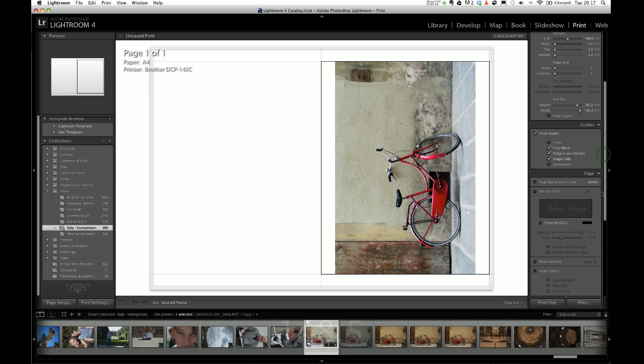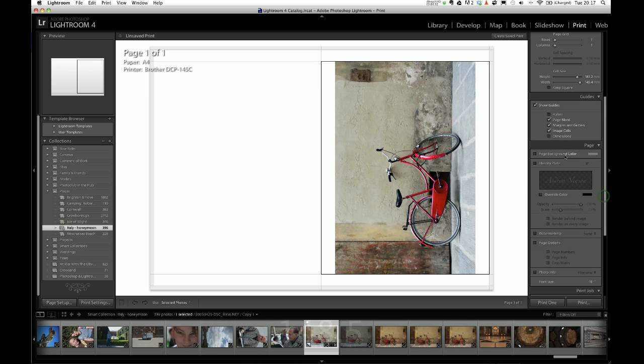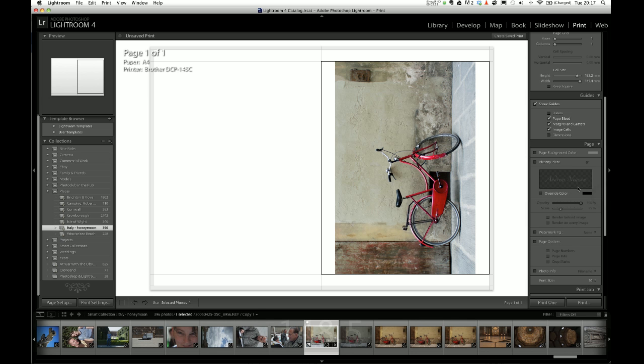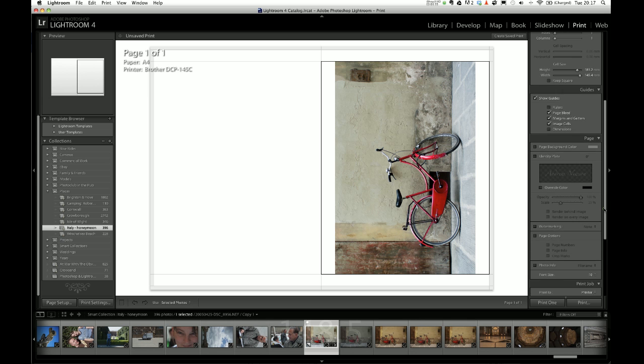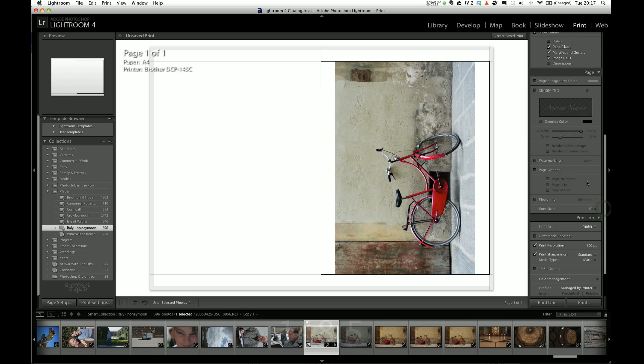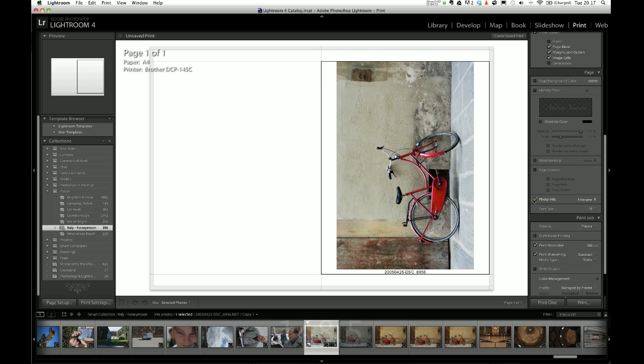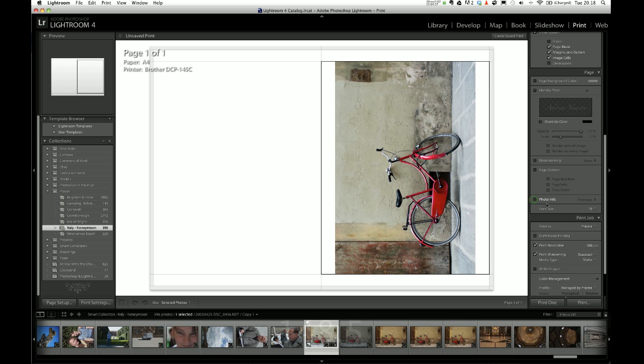Going down here, it's got things like guides. Well that's just helping you set this up. A page background colour, no we're not going to do that. We don't want any page numbers or anything like that. We could have the photo info if we wanted to. It's useful for other things like doing contact sheets and things. But for a greetings card, we don't really want to do that.